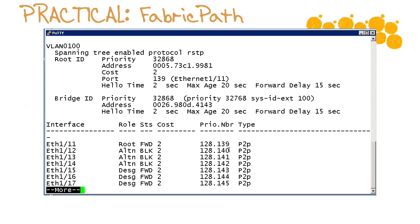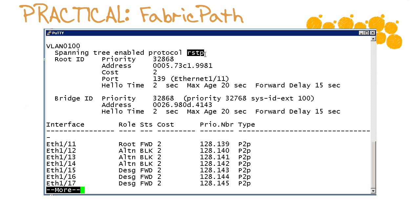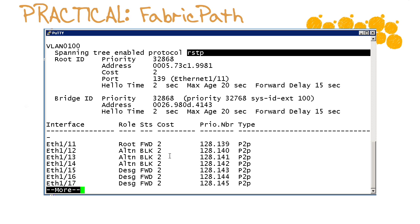So here we are back upstream and we are going to issue the show spanning tree command for our VLAN 100. All right well this is what we would expect right, the default is rapid spanning tree protocol.